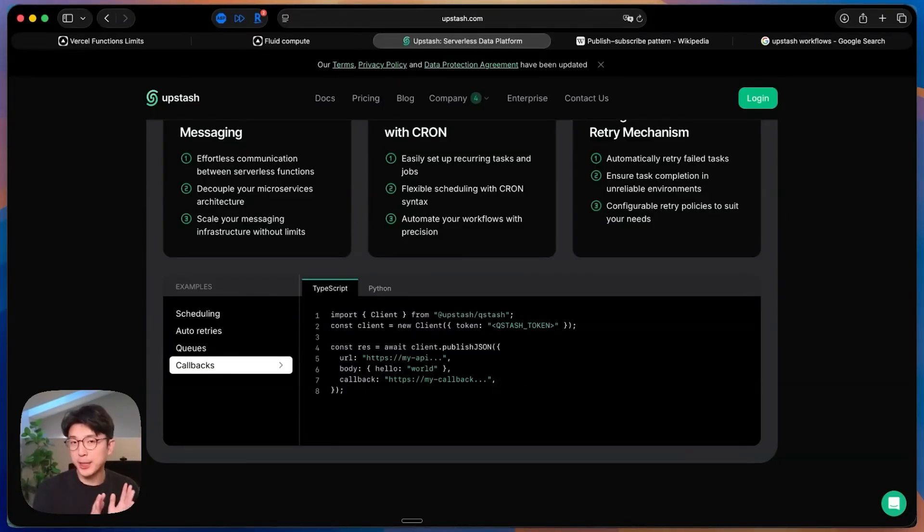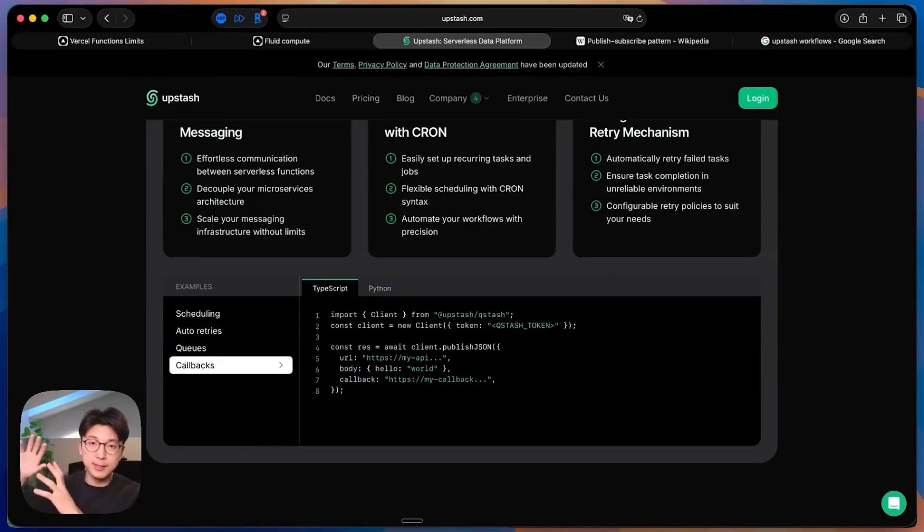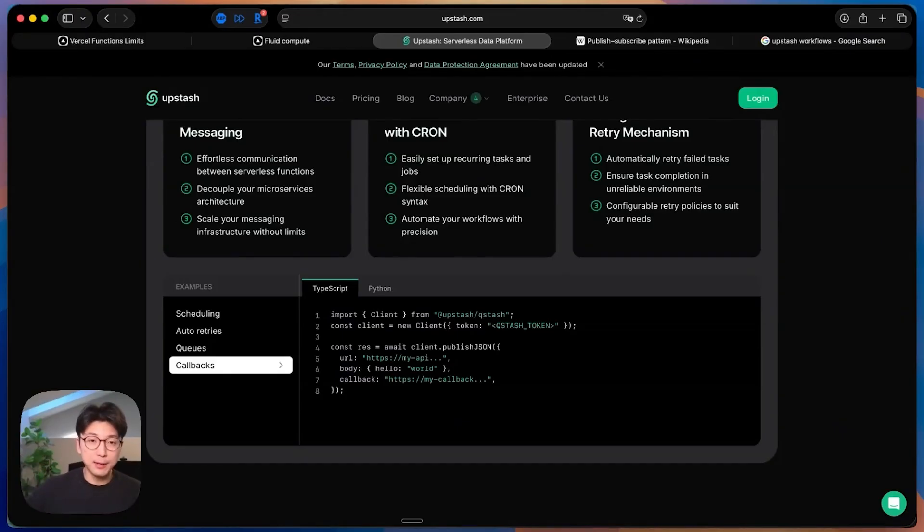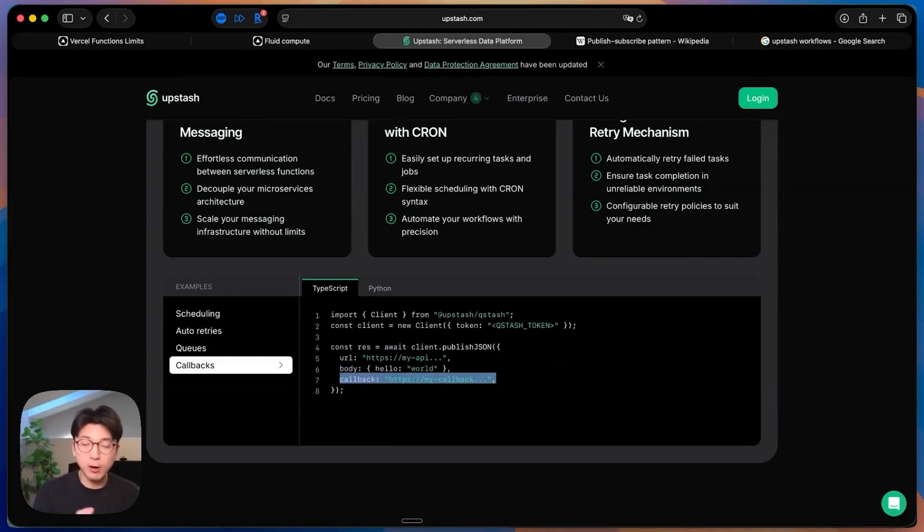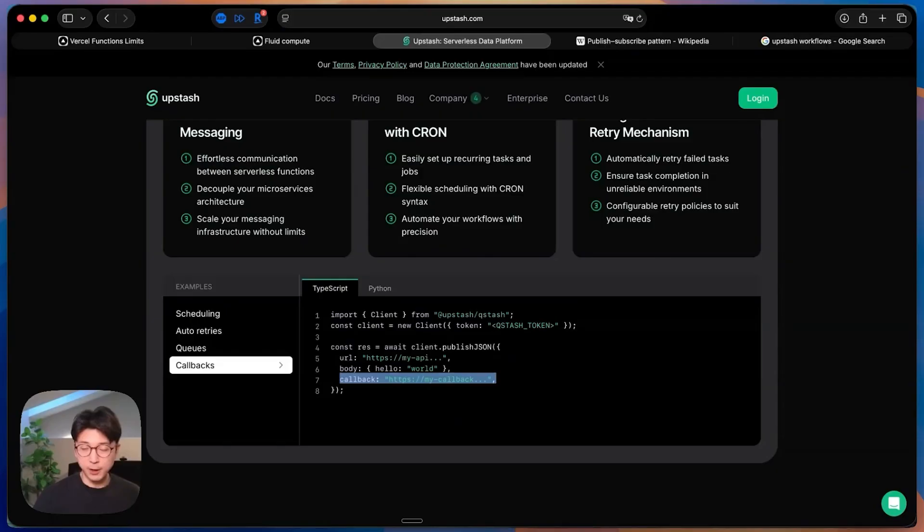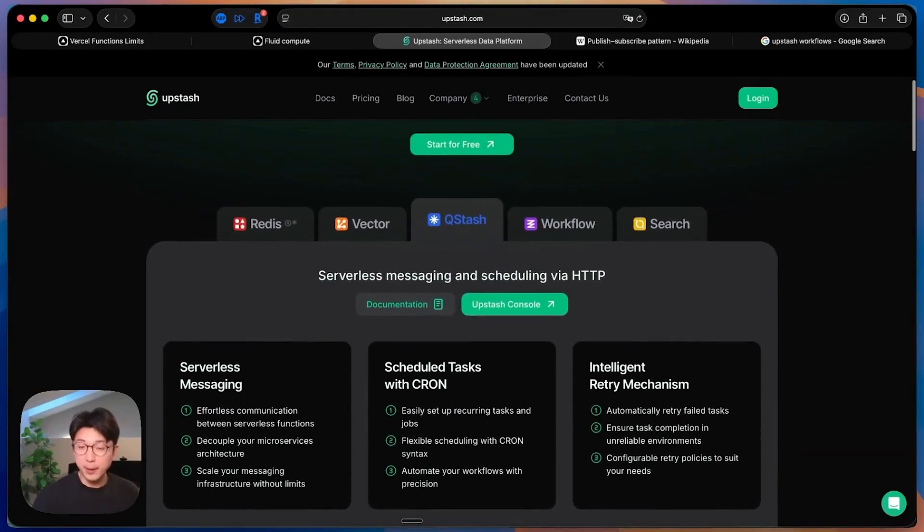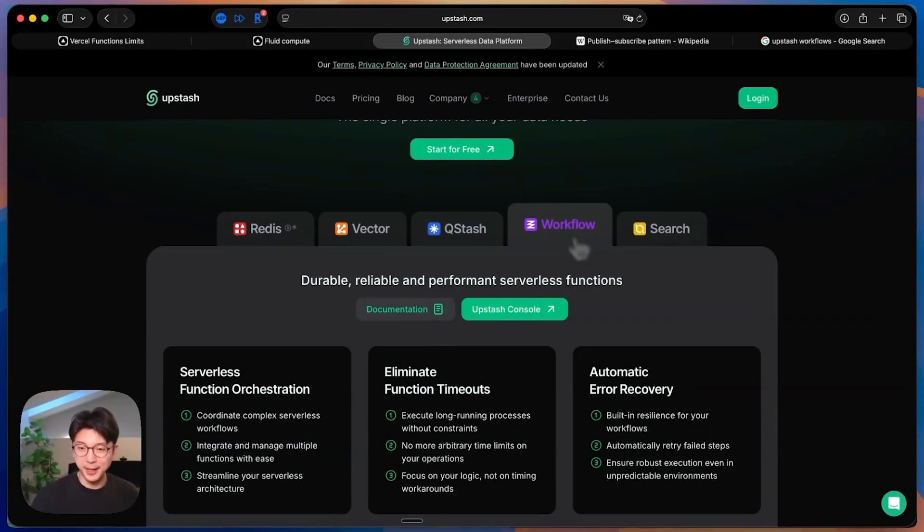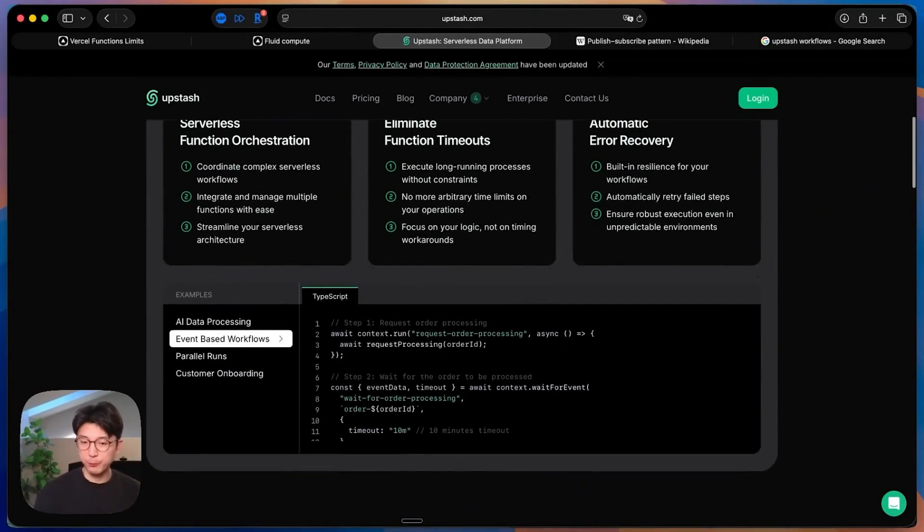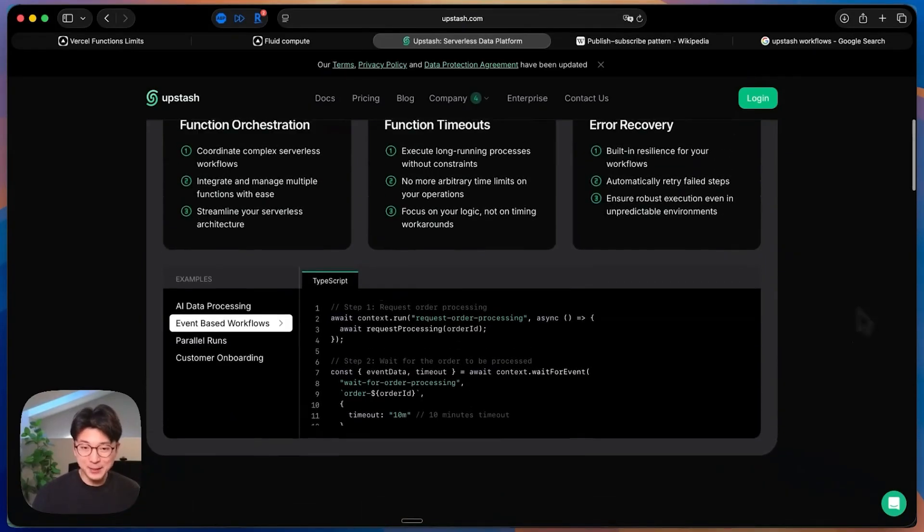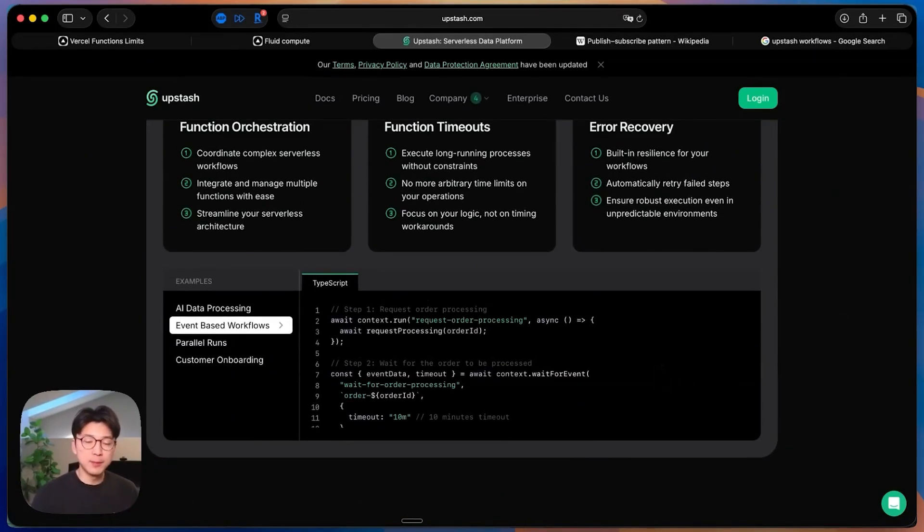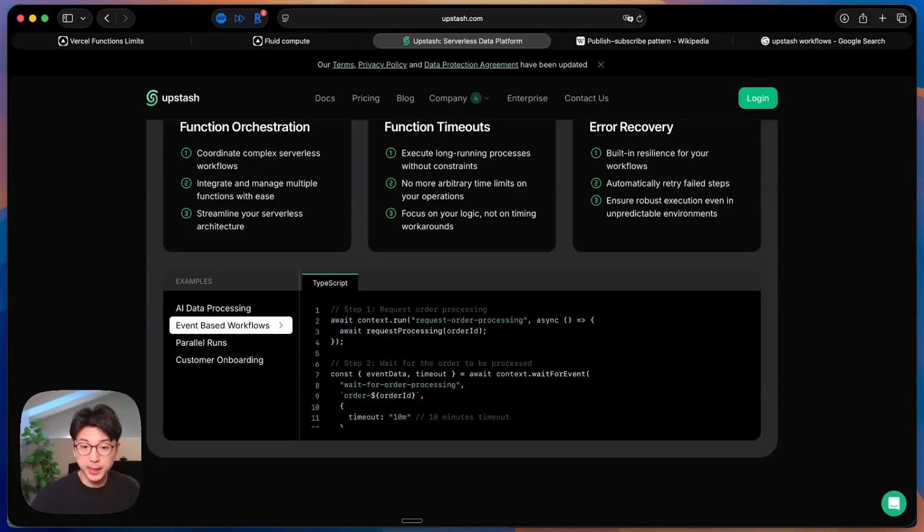That one particular serverless function is completely done. And then Upstash will continue to let that API call process in their own compute instance. And then once that API call finishes, Upstash then sends it into this designated callback URL that you have. It's essentially like a webhook, kind of. So this is one way that you can use Upstash to improve your serverless function runtime limits, but there's an even better one for even more complex workflows, which is properly handled in their workflow product.